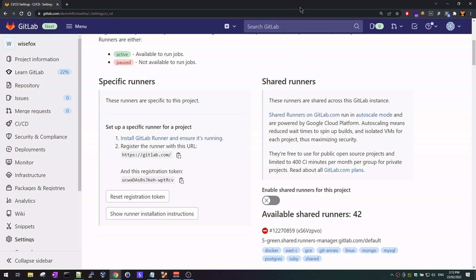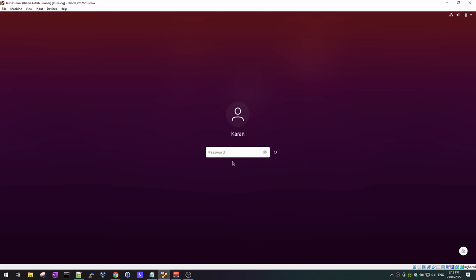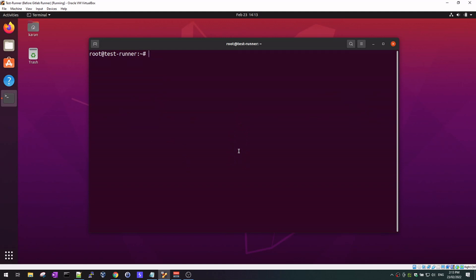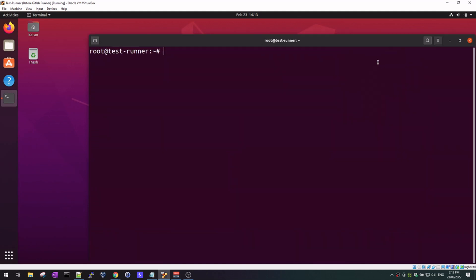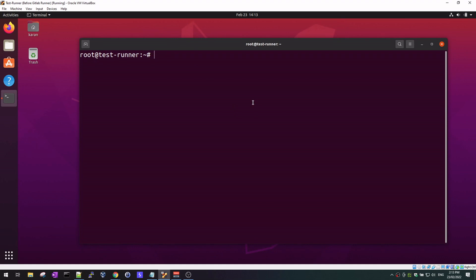Let's go now to our Ubuntu machine. This is just the latest version of Ubuntu that I'm running. All the commands that I'm going to type here I'm going to post in the description of this video, so you can simply refer to those commands, or I'll create a repository you can go to and see the commands there. This is just a fresh install of Ubuntu and what we are going to do is create this virtual machine as a GitLab runner.